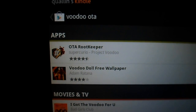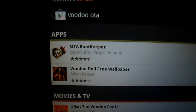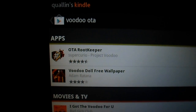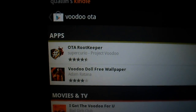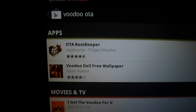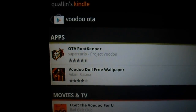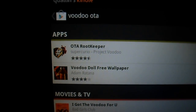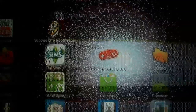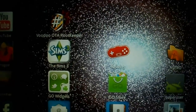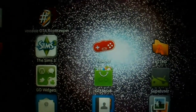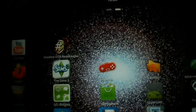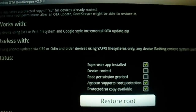What this app is going to allow us to do is temporarily unroot your Kindle for a short period of time. Once we have the application downloaded and installed, I'm going to click on the application right here.